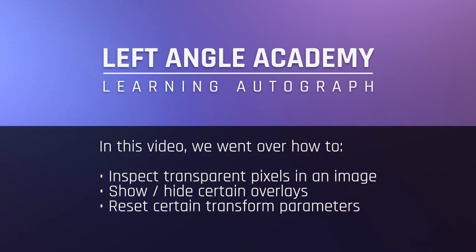In this video, we went over how to inspect transparent pixels in an image, show or hide certain overlays, and reset certain transform parameters.